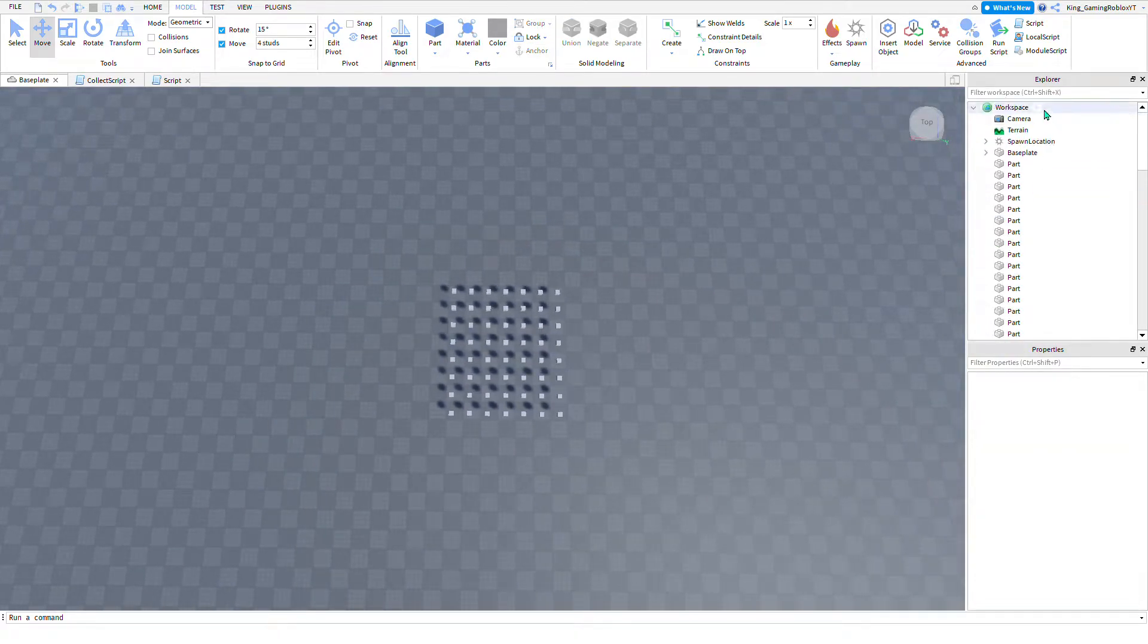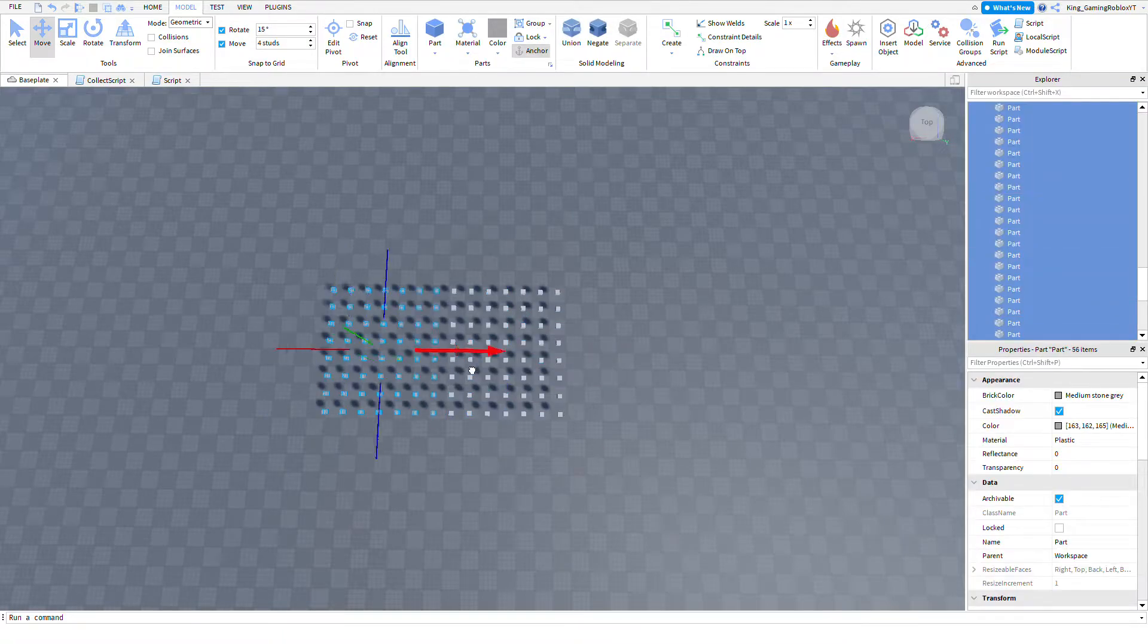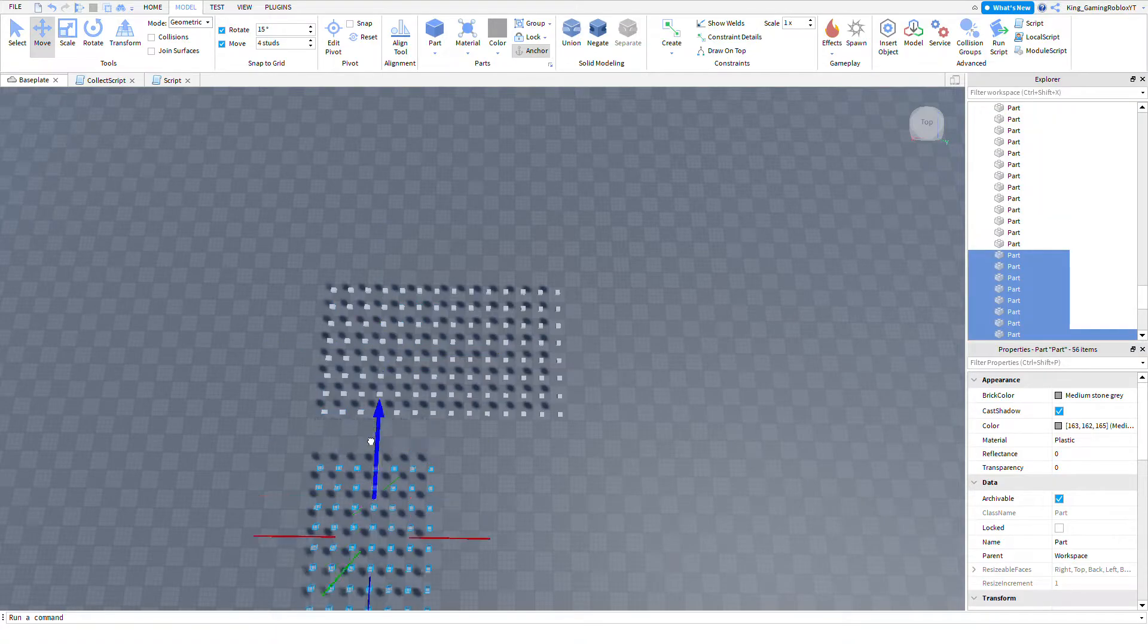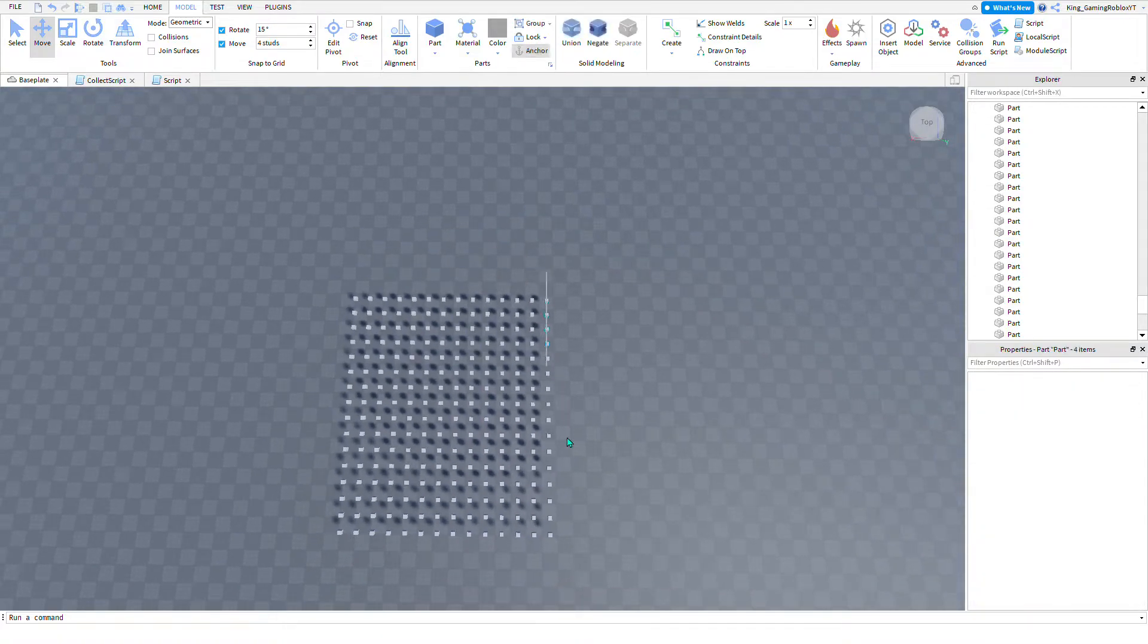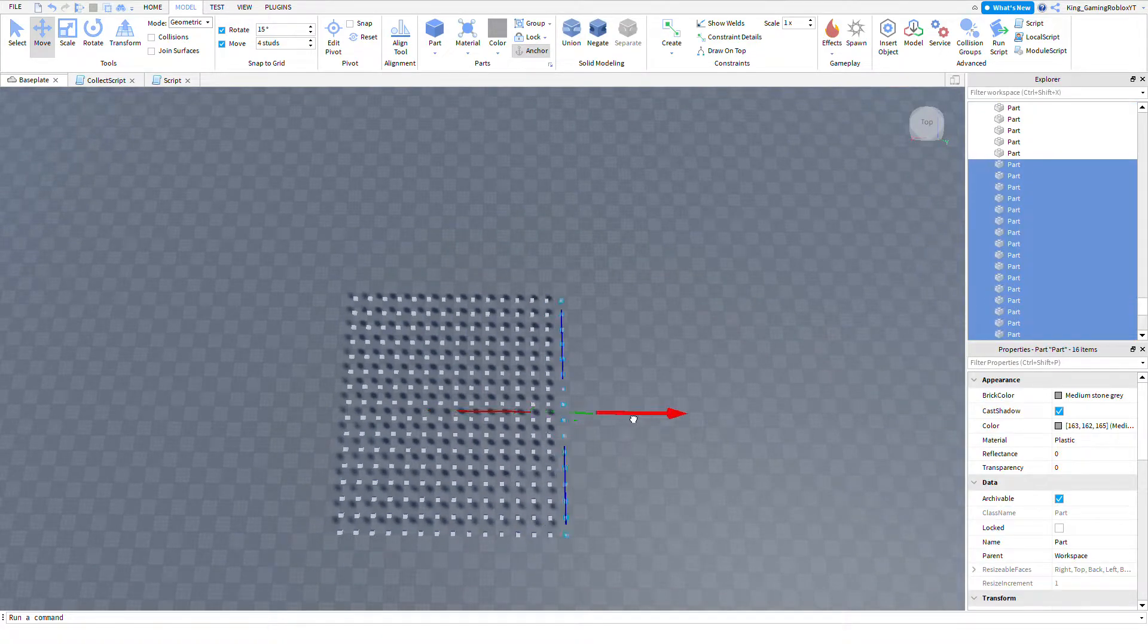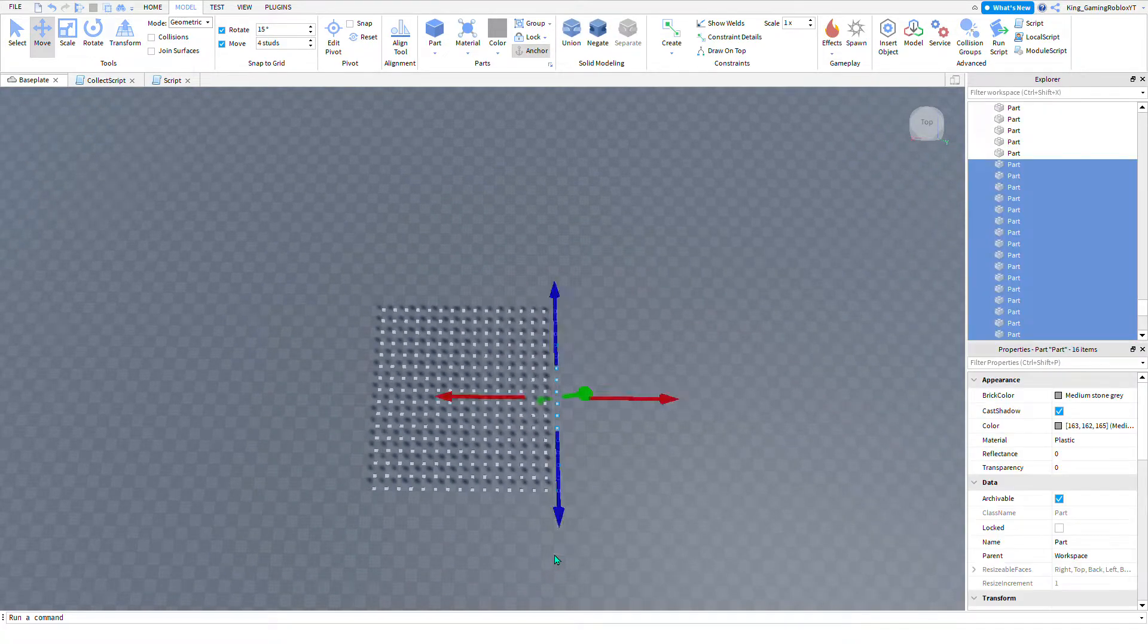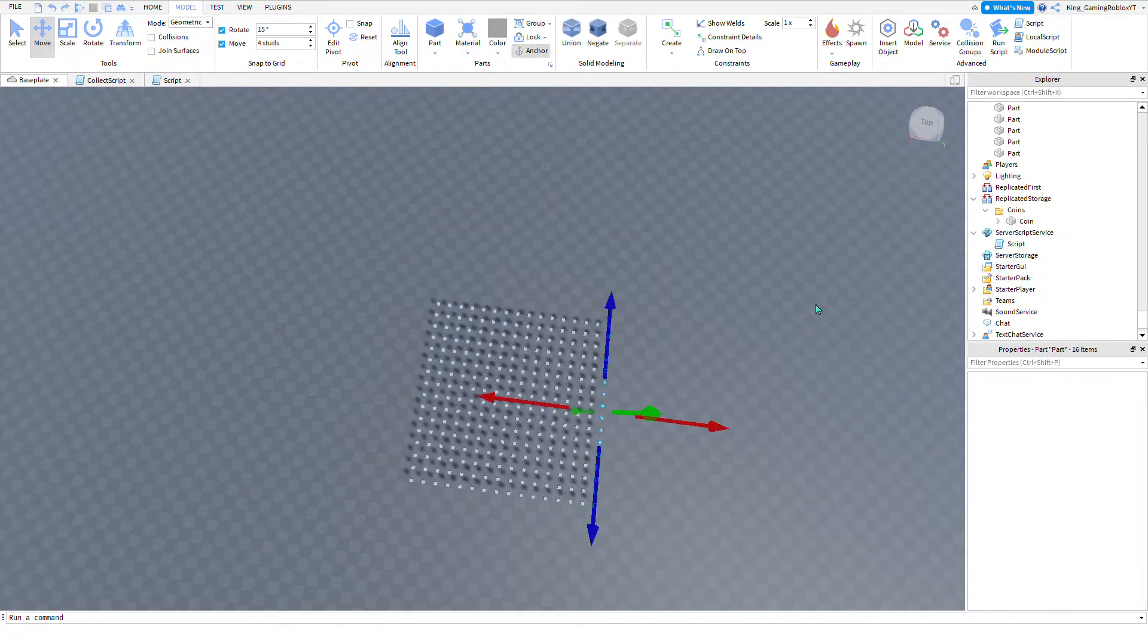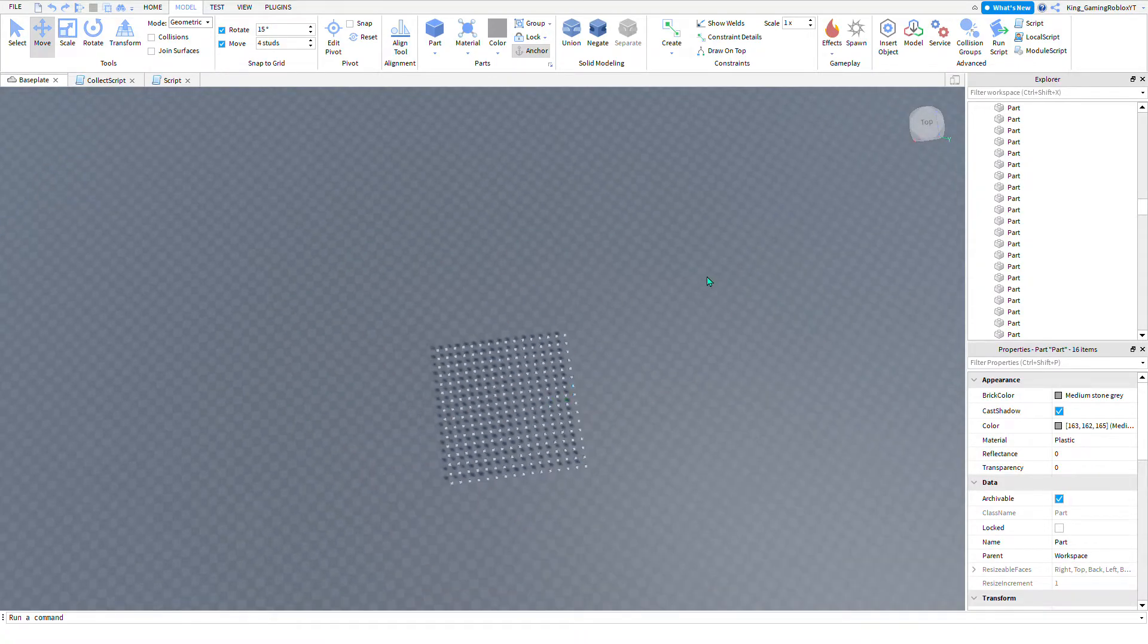Alright, now I'm going to create a folder. Well, maybe I'll make it just a little bigger. That kind of bugs me how it's not really a square.